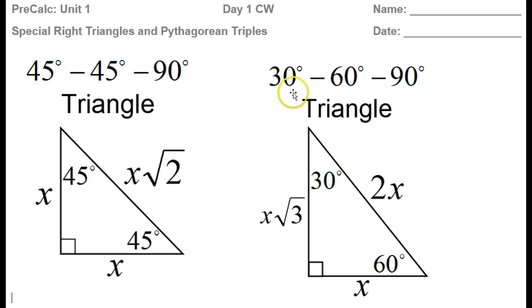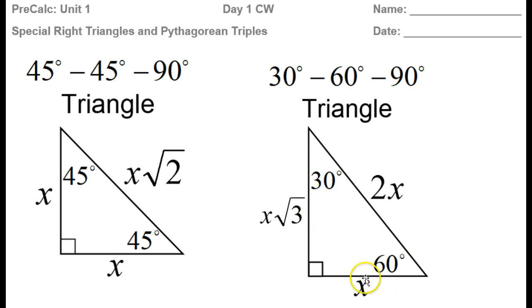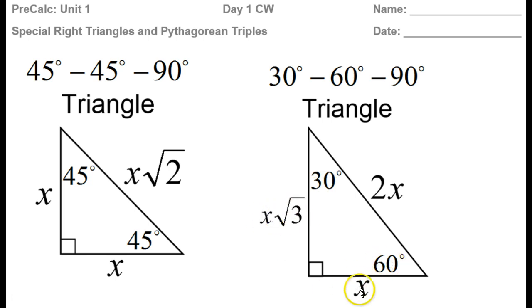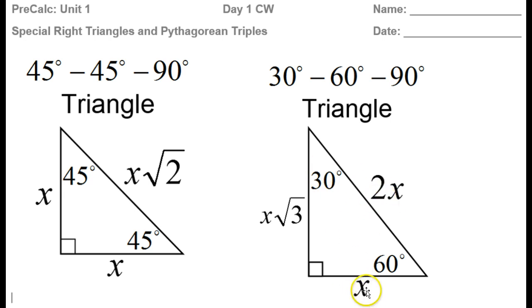The other pattern involves the 30-60-90 triangle where you have these two different angles, so the legs are going to be two different sizes. The short leg is across from the 30, and the long leg is across from the 60. I recommend focusing on the short leg — just call that x. Whatever the short leg is, the hypotenuse is going to be double that. Whatever the short leg is, the long leg will be that times radical 3.